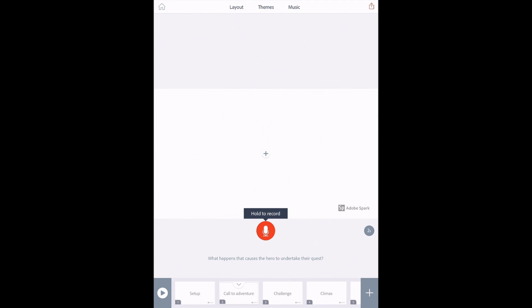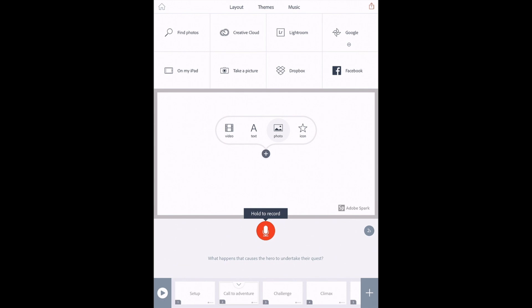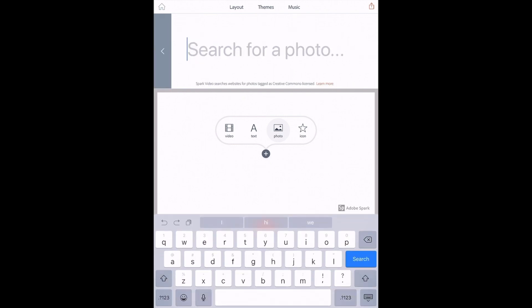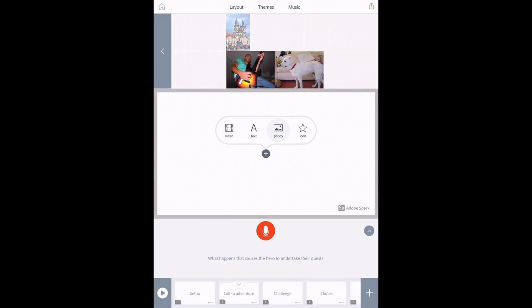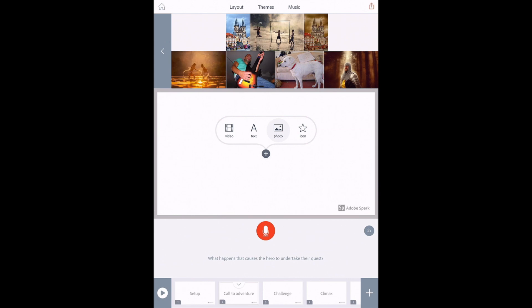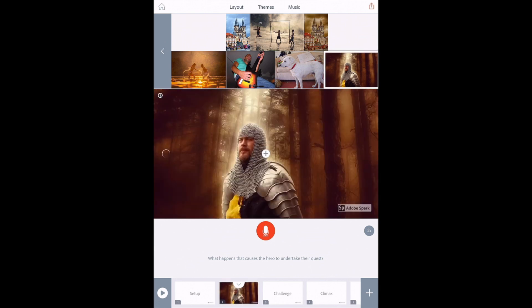And as I mentioned before, when you add media, you have a few different options. So I just want to show these to you. When you click photo, it gives you some options. Find photos is going to let you search the web and choose photos that are licensed for reuse. This is my hero I'm going to choose.